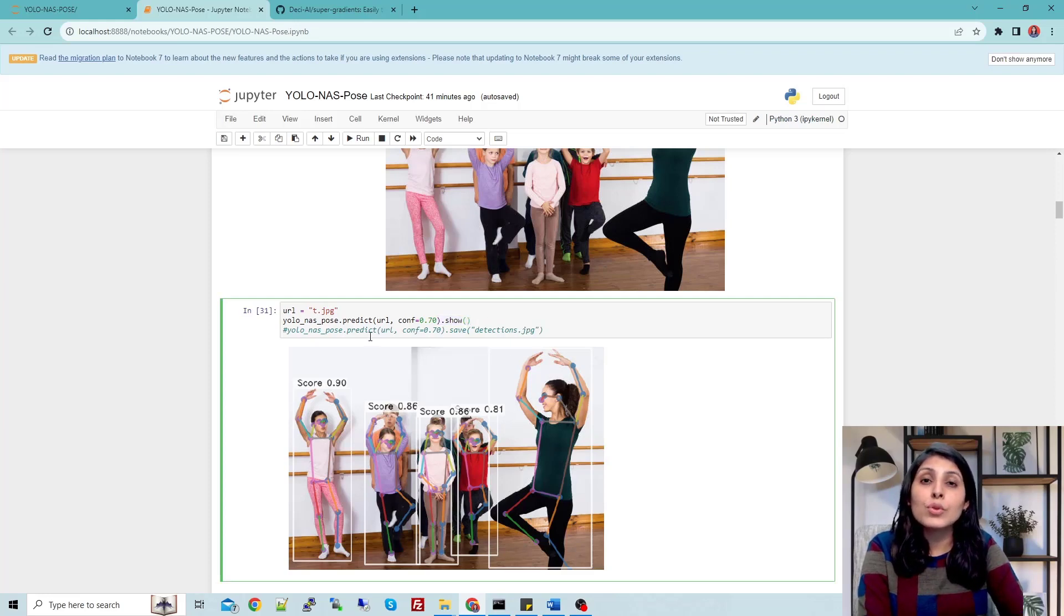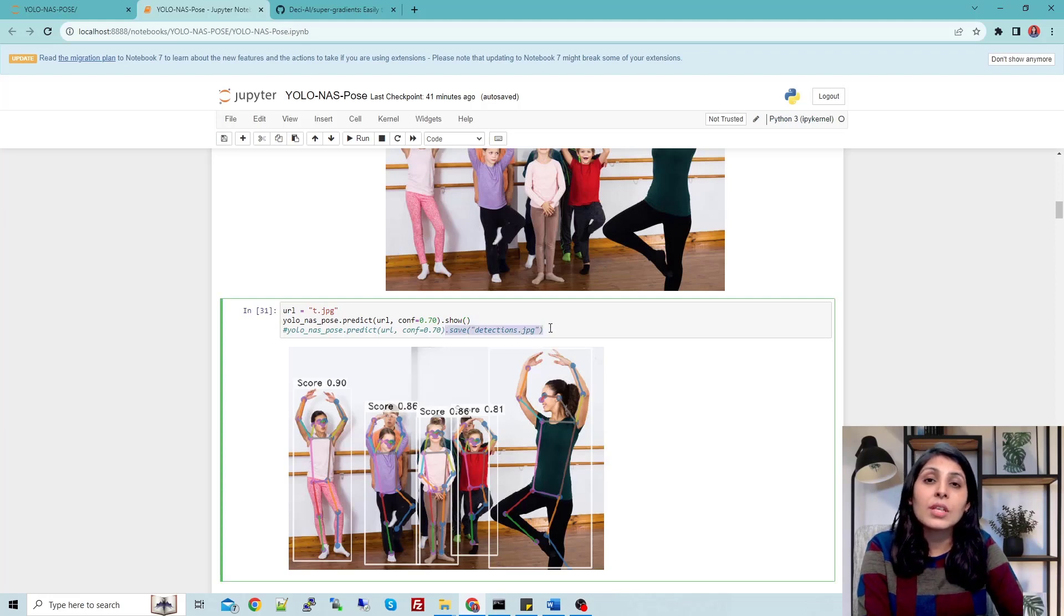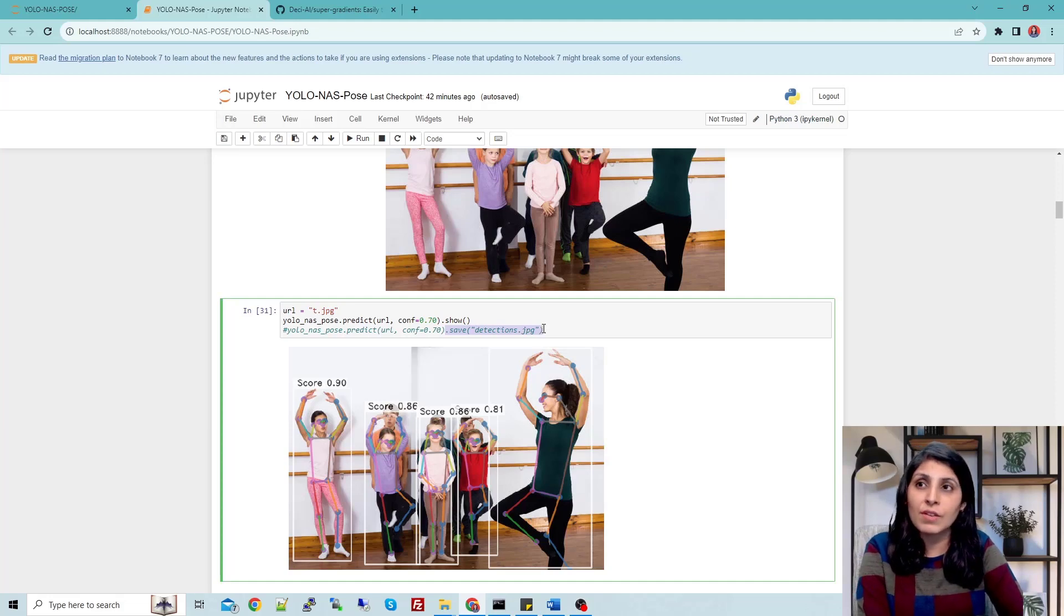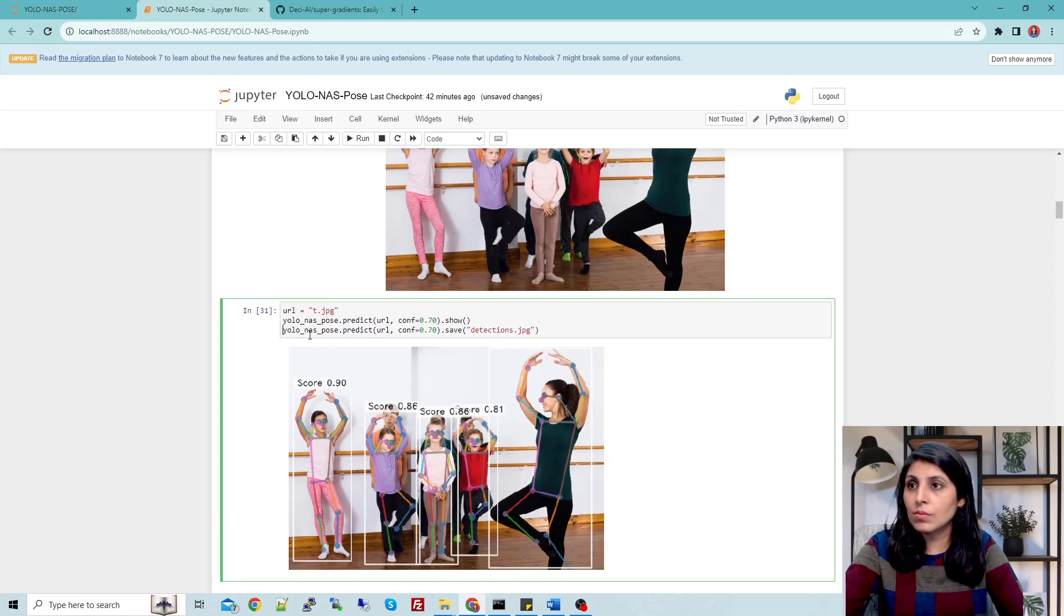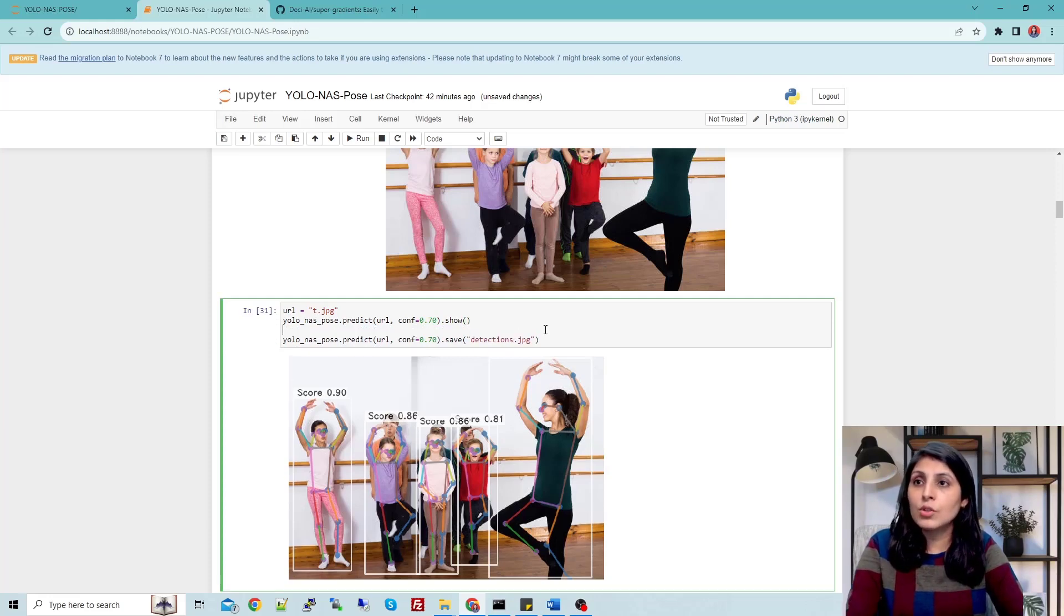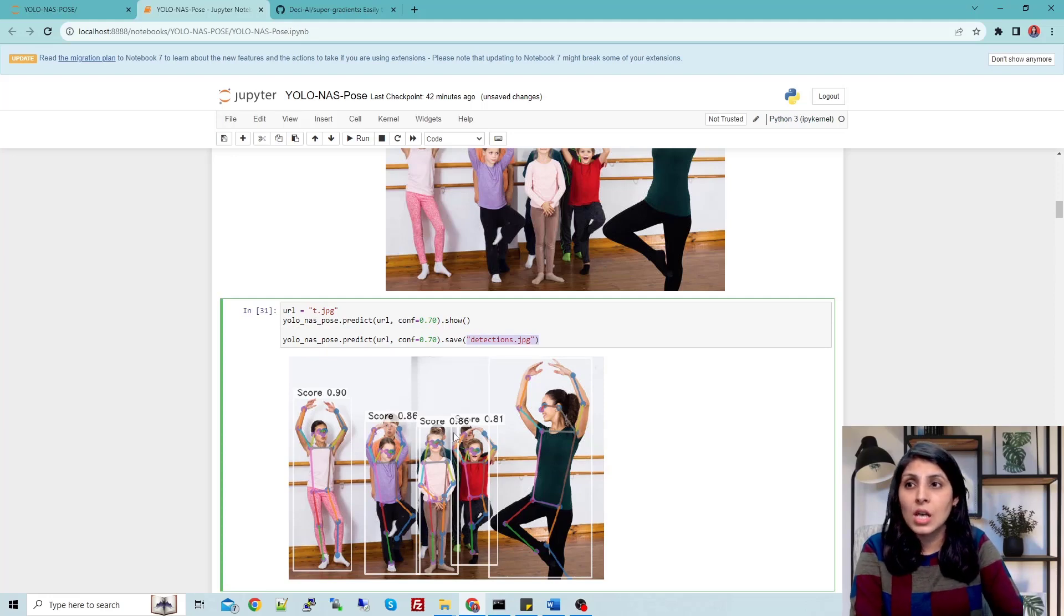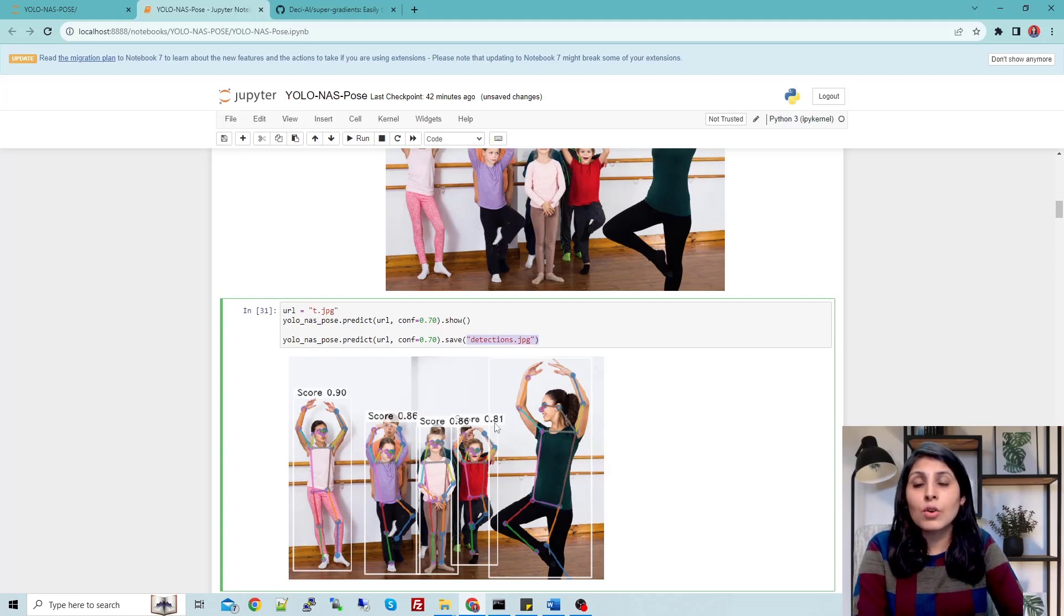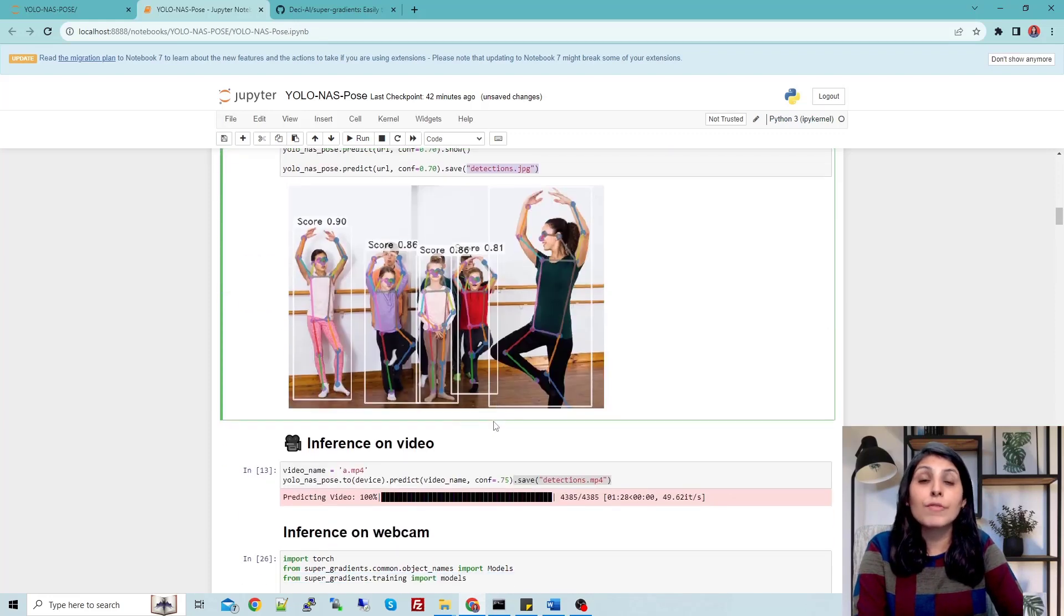If you want to store these results in a folder, you need to use this save method and whatever name you want to use when saving it. If you run this line, you will get a folder with this name and inside that folder you will have this output image saved. This is how you work with the image.